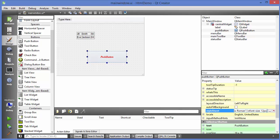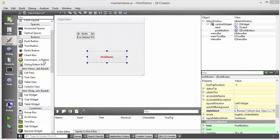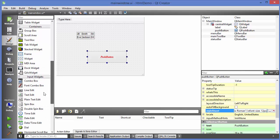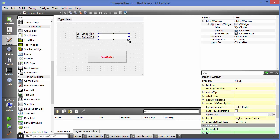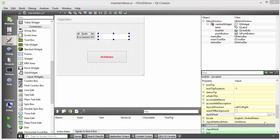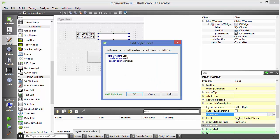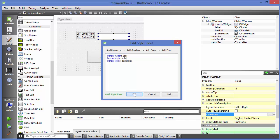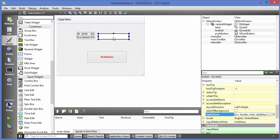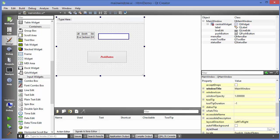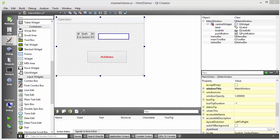Now let's take a line edit widget and give it some styles. Take a line edit and go to its style sheet property. We want to change the border: set 'border-width: 2px;', 'border-style: solid;', and 'border-color: darkblue;'. Click OK and you can see this border style is applied to your line edit. You can play with these properties to see what more you can do.